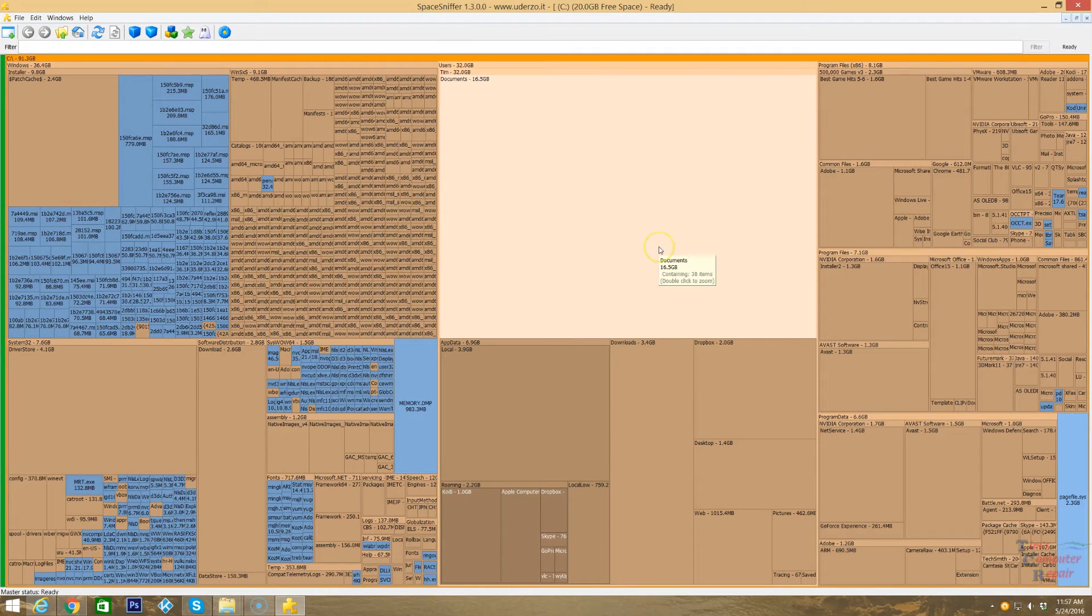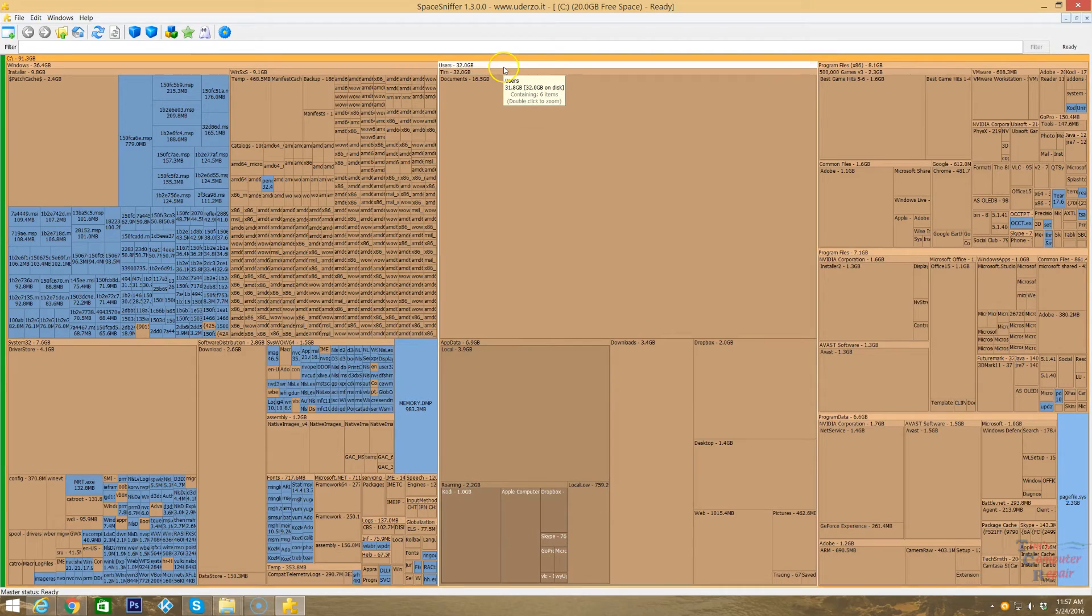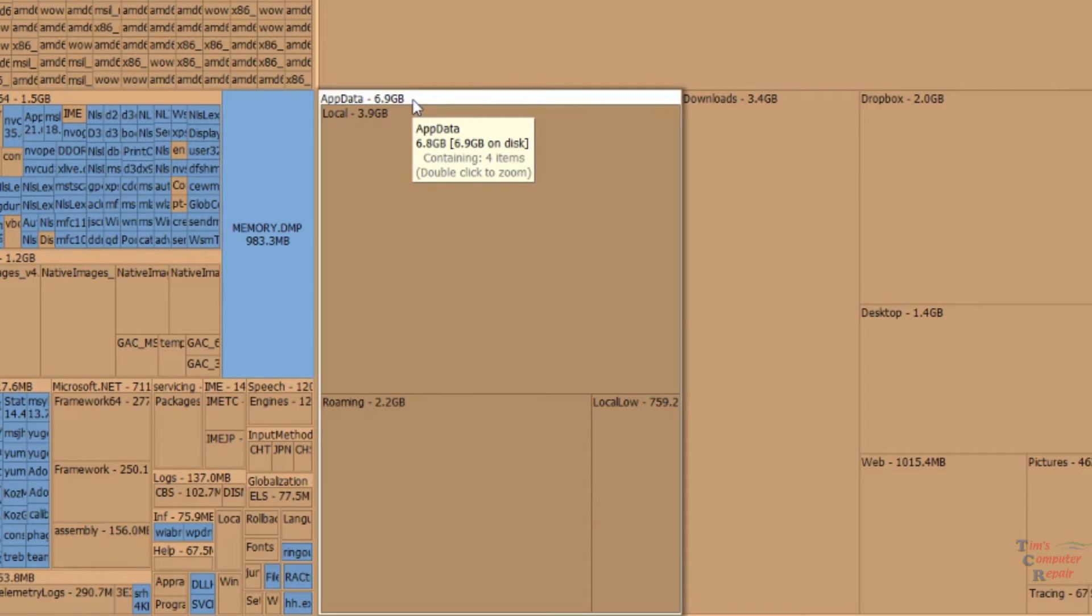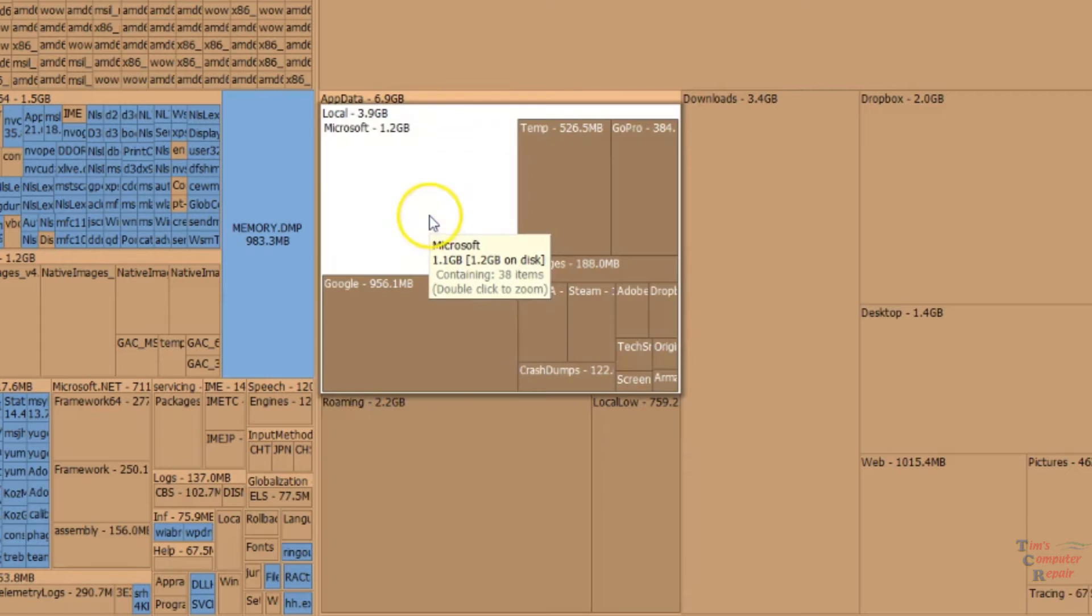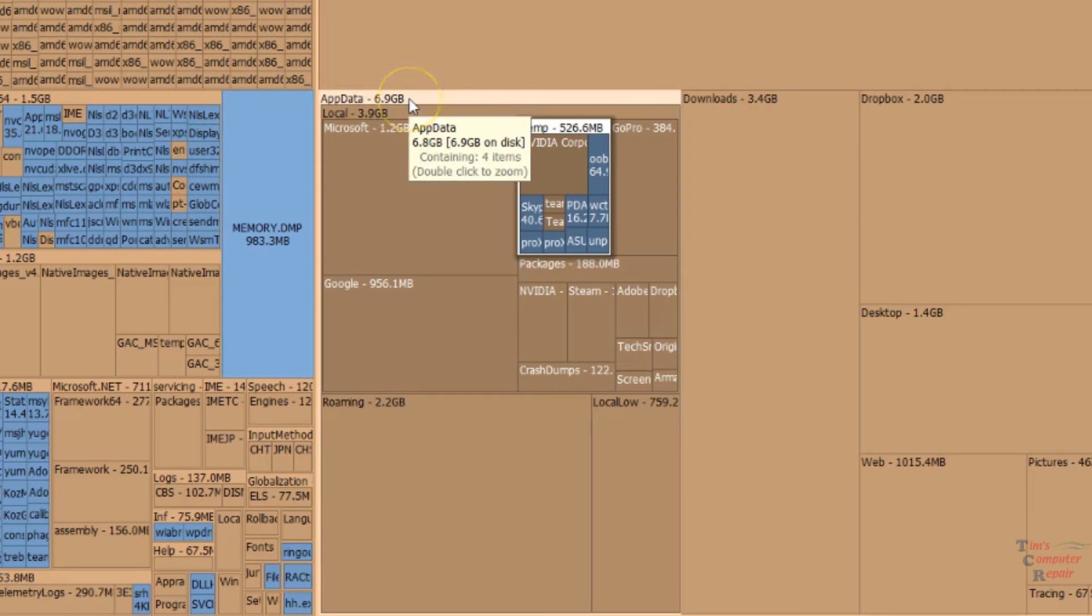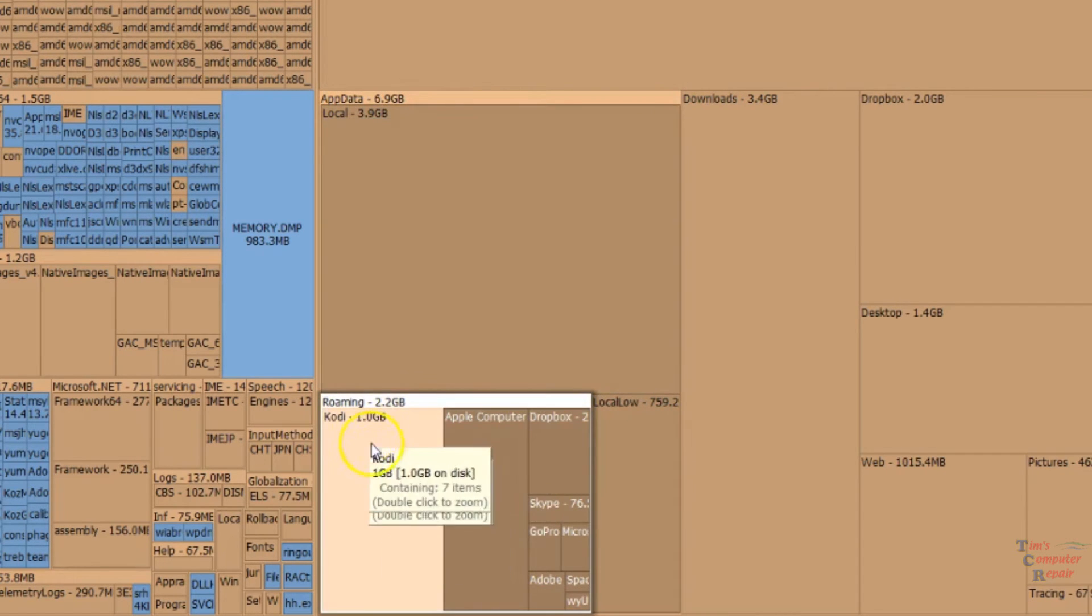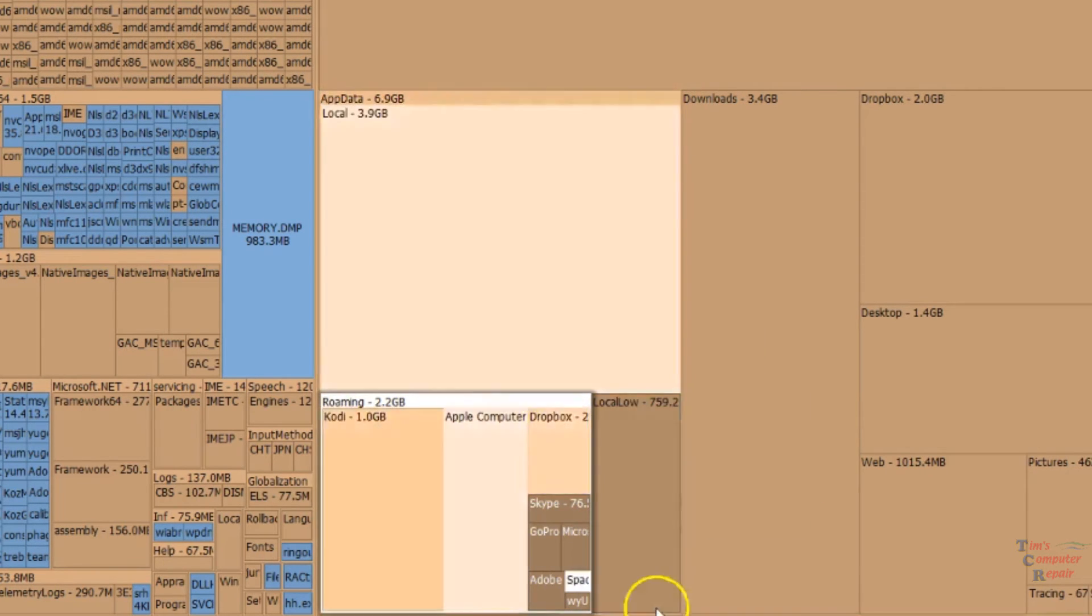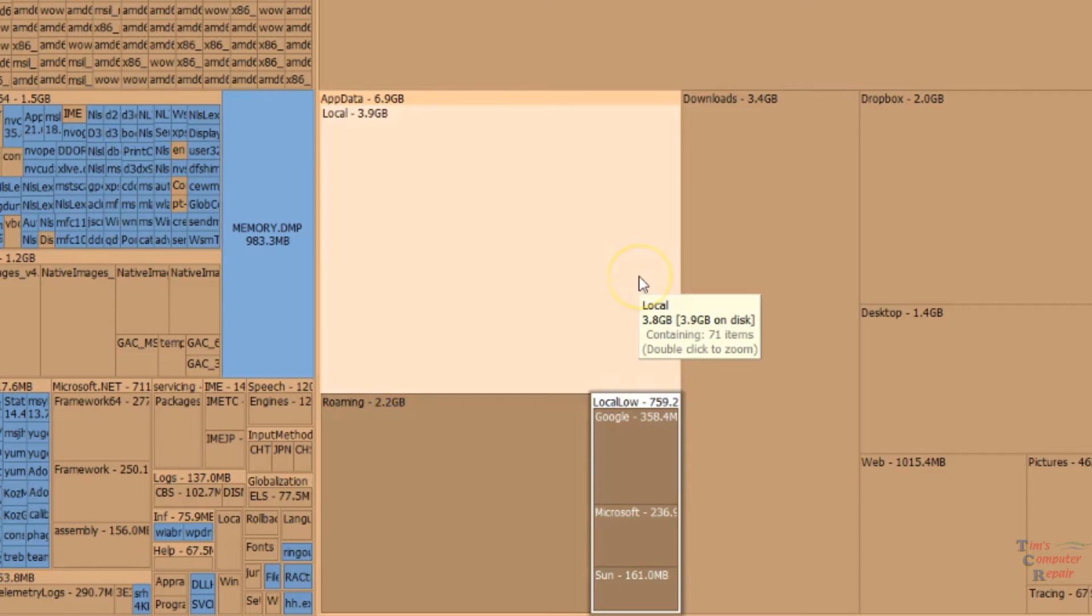You can see how all the tiles are all kind of moved around a bit. That's how Space Sniffer works. It just categorizes things in certain areas. We took care of the app data. So app data down here now only has 6 gigs in it. Let's go back in there and have another quick look. We have Local that has 3.9 and Roaming that has 2.2. If I go to Local, there's Microsoft, there's Temp. This is a Temp folder. There's Google. We've shrunk our app data down to 6.9 gigs, which is pretty good.